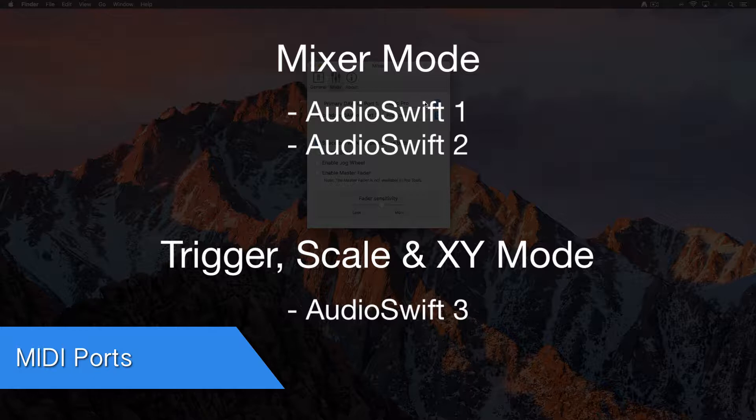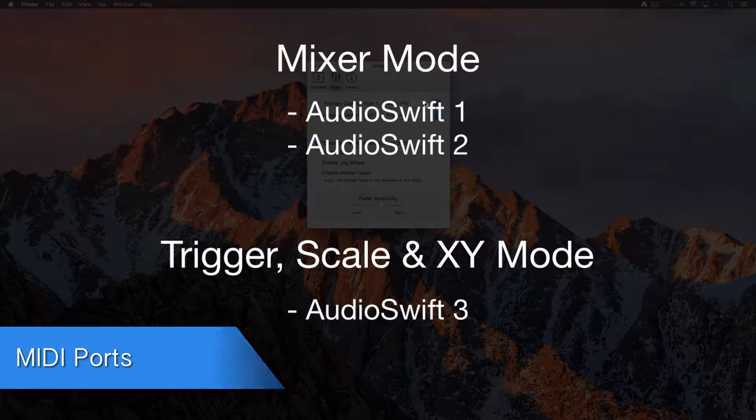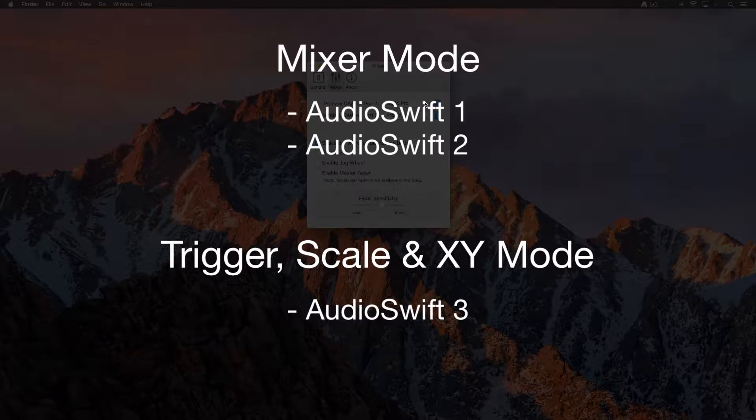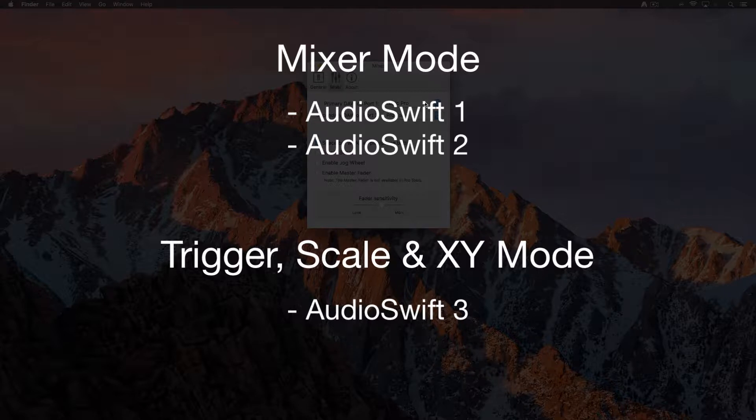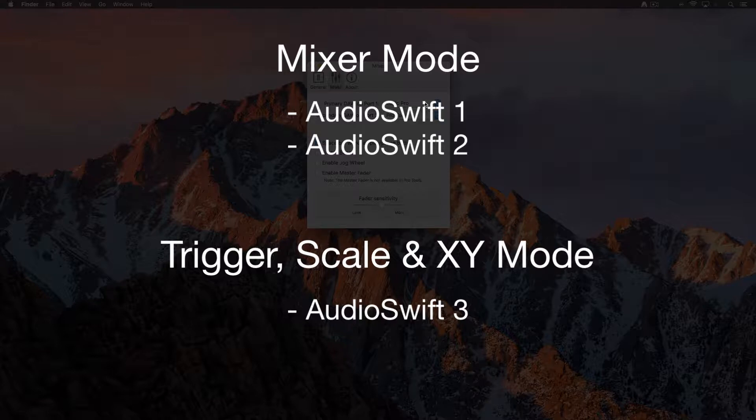AudioSwift creates three virtual MIDI ports. In Mixer Mode, AudioSwift 1 or Port 1 is used for your primary DAW. AudioSwift 2 or Port 2 is for your secondary DAW in case you work with another one like Pro Tools. AudioSwift 3 is only used with the rest of the controller modes.